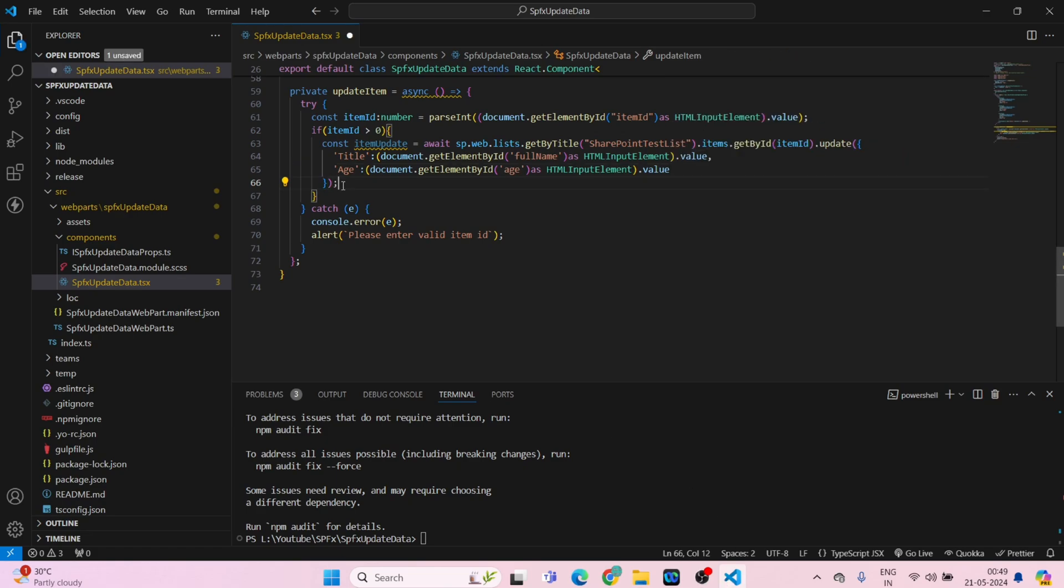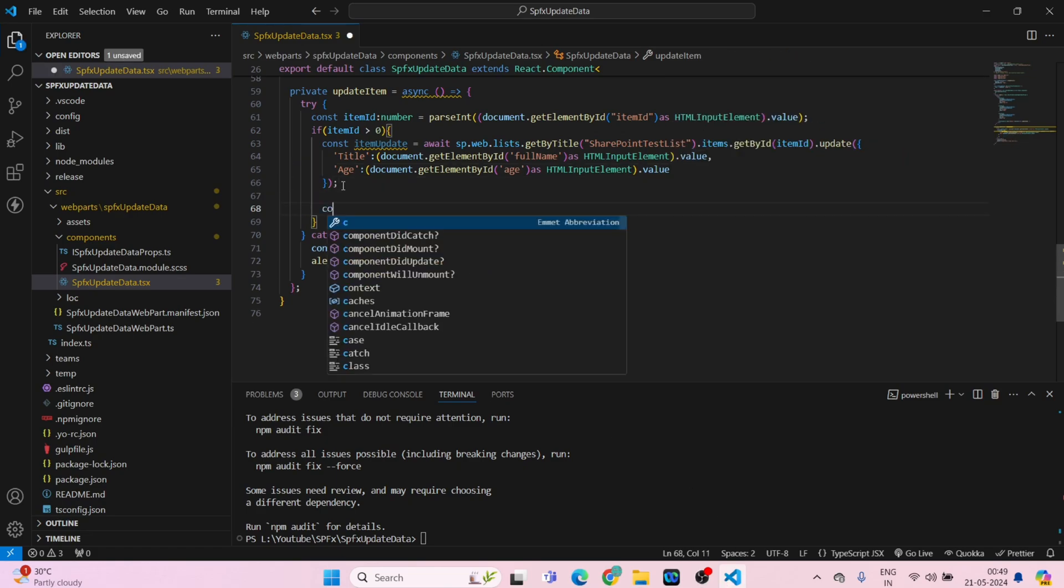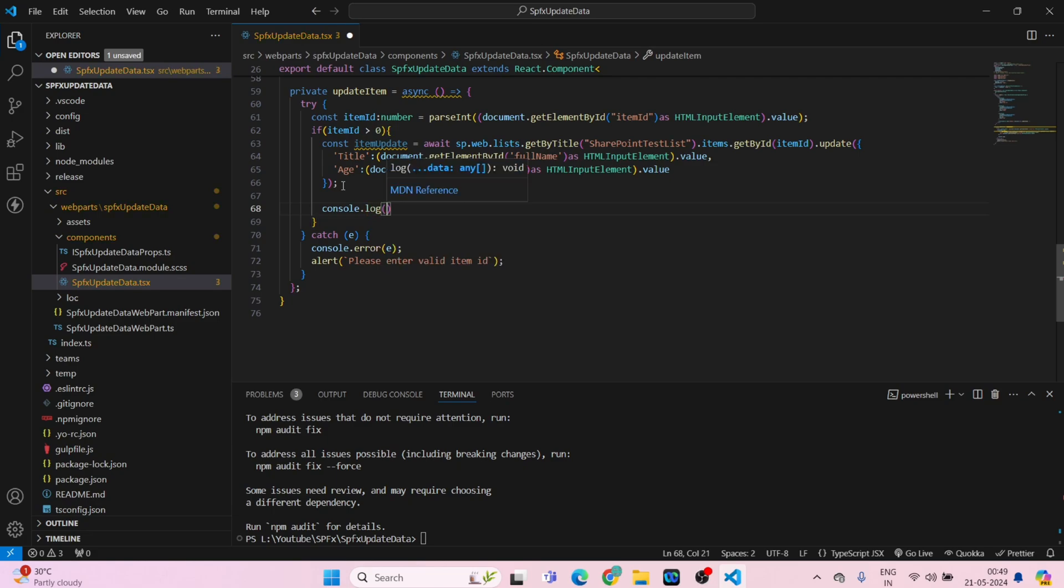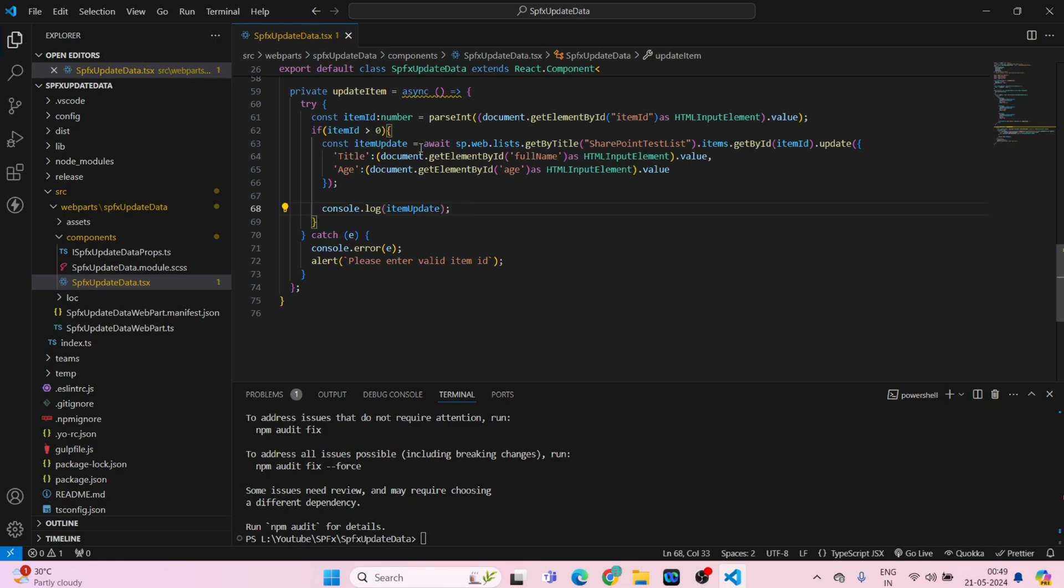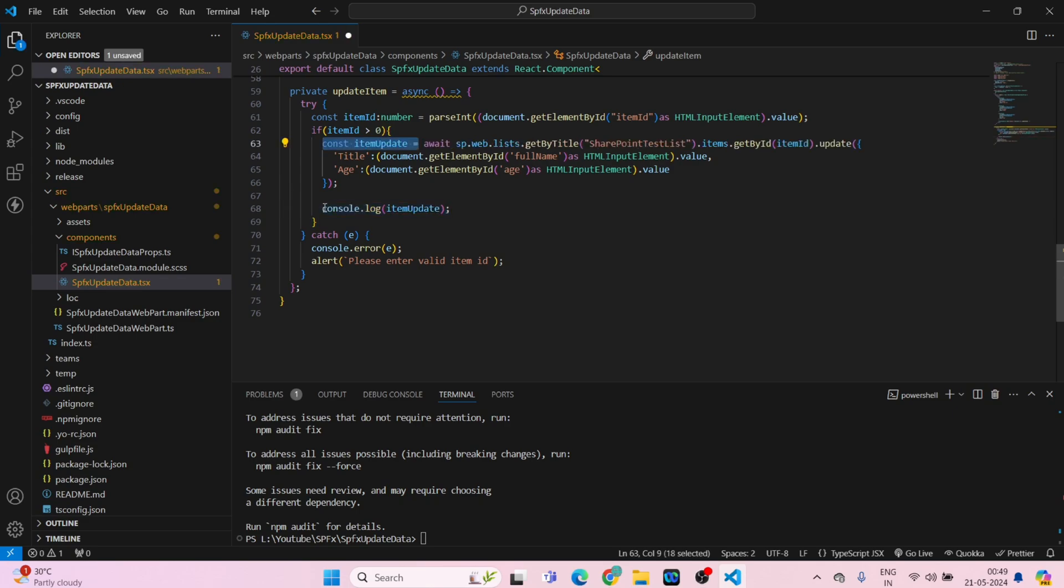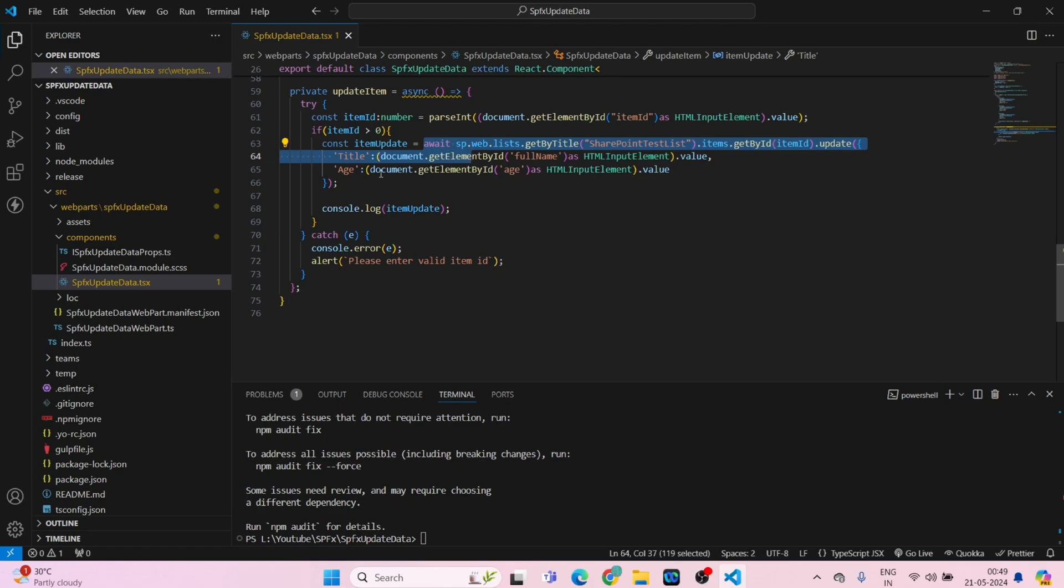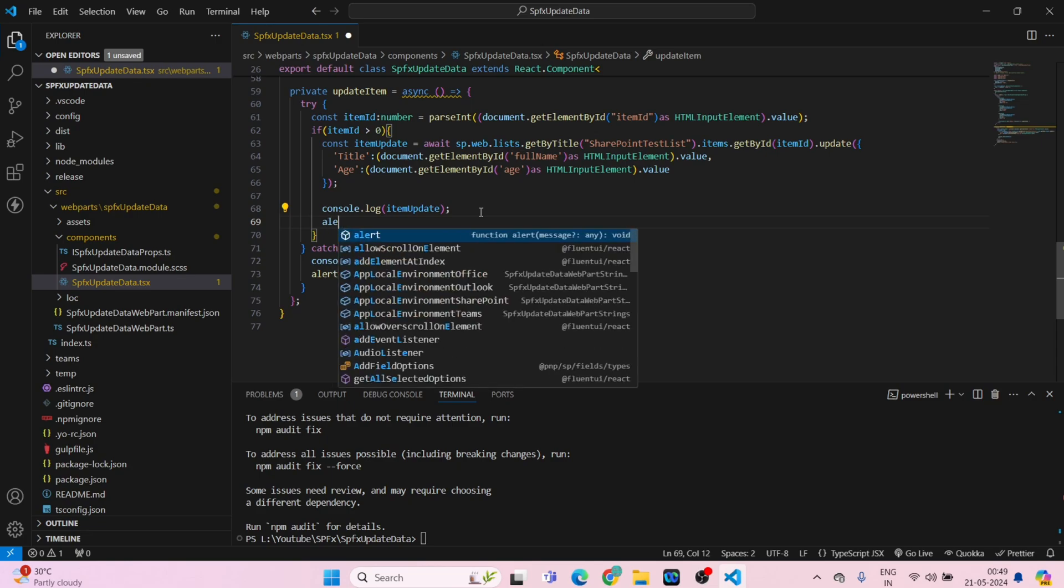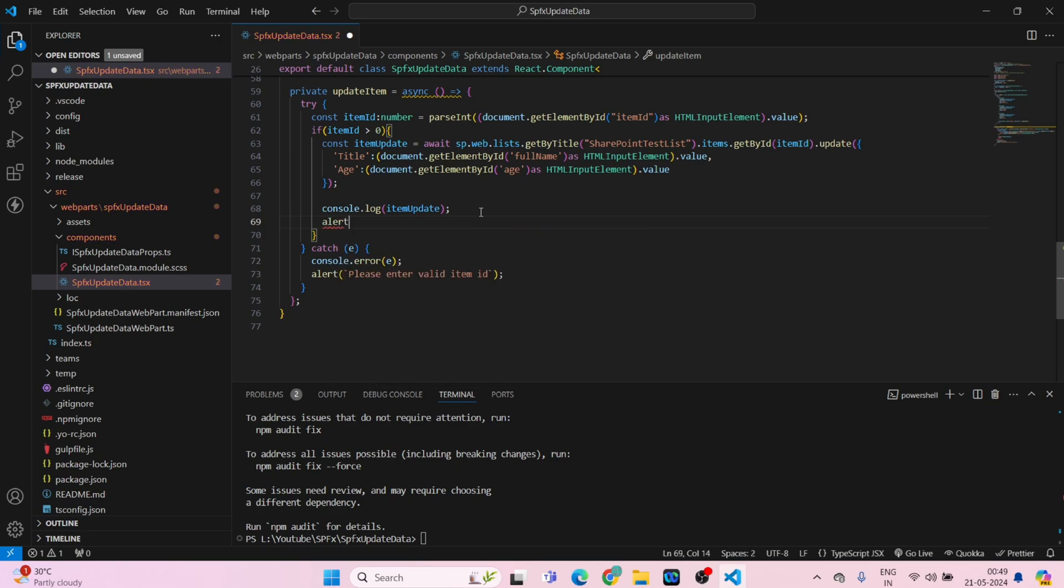Close it. And there will be console dot log, update. Item update. Also you can write this as well, it will work, but I am writing like this because in previous part I have added it without any const variable. You can remove it, it will not cause any issue.